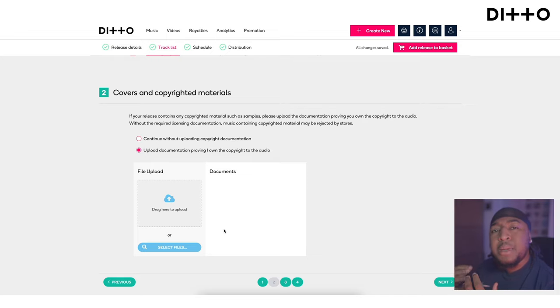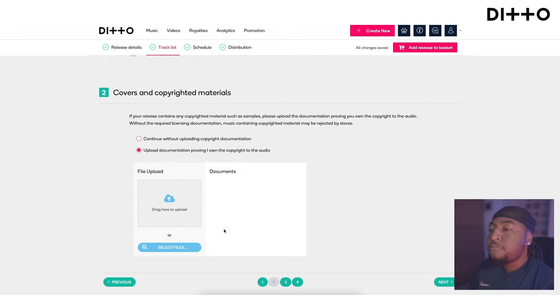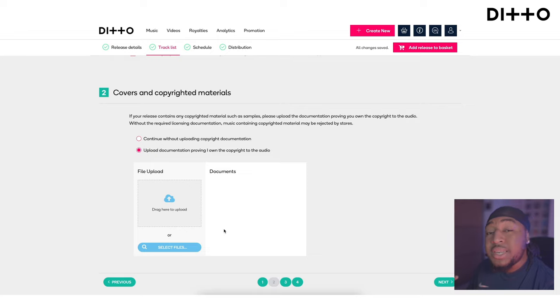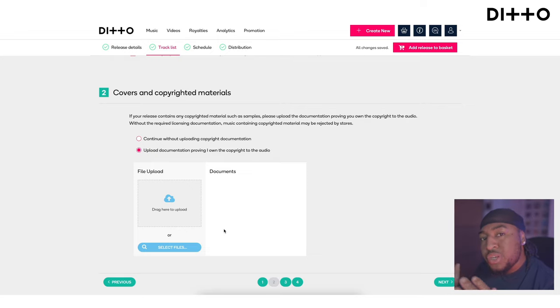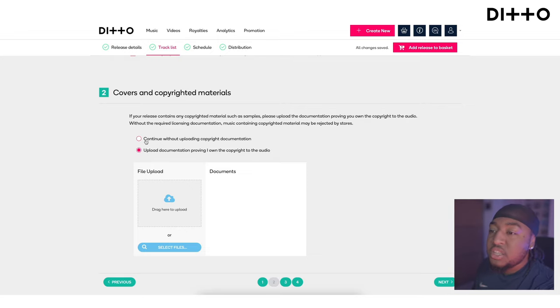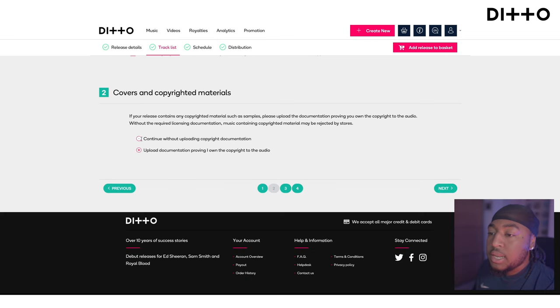Once you've downloaded the license, go back to the Ditto release builder. Where it says 'Covers and Copyright Materials,' you'll need to upload that file so it's within the system, connected to your name and your release. If there are any legal issues, you're covered and safe. But if you don't want to pay the mechanical licensing fee and just want to stream it, you can continue without uploading anything.